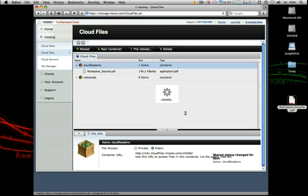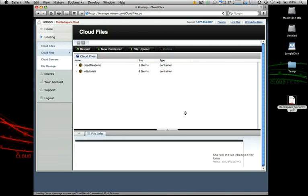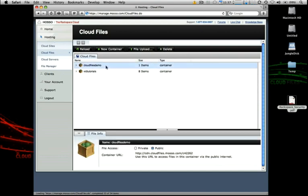It's going to take just a moment to reprovision our container to public status and start having this data cache through the Limelight network. And once that happens we can just click on the cloud files container. You can see the direct HTTP path to any content that lives within this container right here.